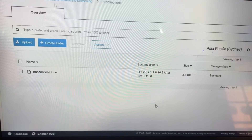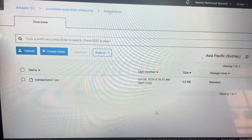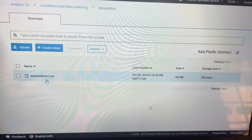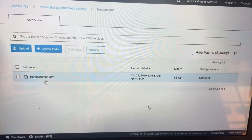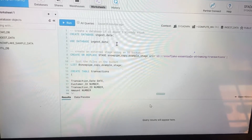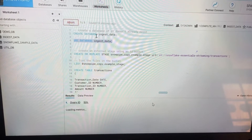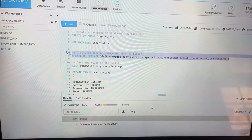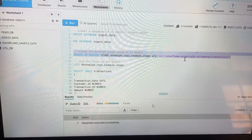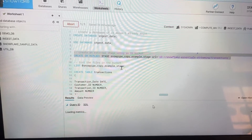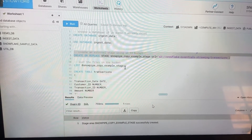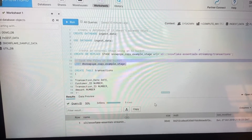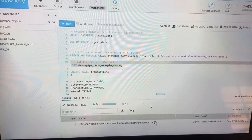We just uploaded this 'transaction1.csv' into Snowflake's Snowpipe streaming. Keep in mind that we are working in Amazon S3, and inside that we created a Snowflake sessional streaming setup. We are creating a database and using it, and after that we run 'CREATE OR REPLACE STAGE' to create an external stage. We also need to give the path, and to list the files in the bucket we use the LIST command.